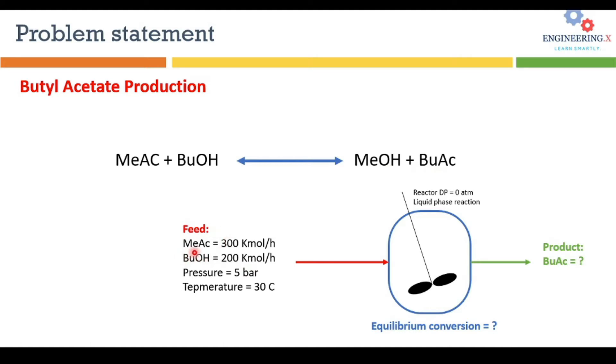Here are the feed conditions. A feed that consists of methyl acetate 300 kilomole per hour and butanol 200 kilomole per hour at a pressure of 5 bar and 30 degrees Celsius enter into an equilibrium reactor.